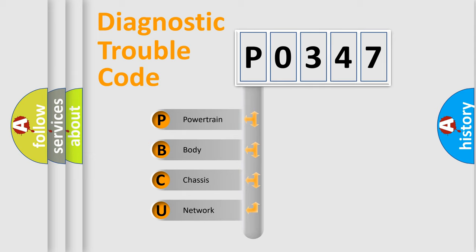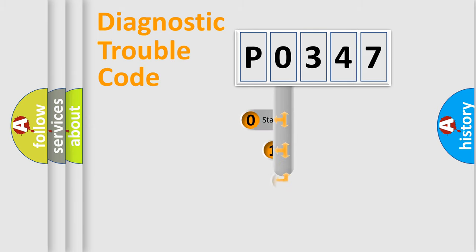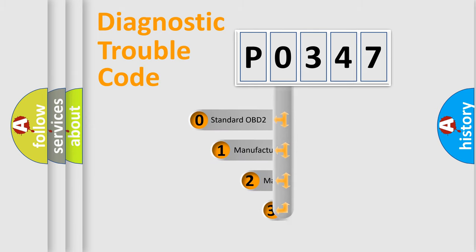We divide the electric system of automobile into four basic units: Powertrain, Body, Chassis, and Network. This distribution is defined in the first character code.